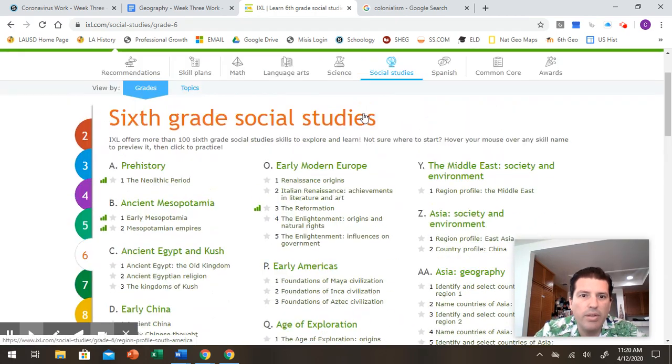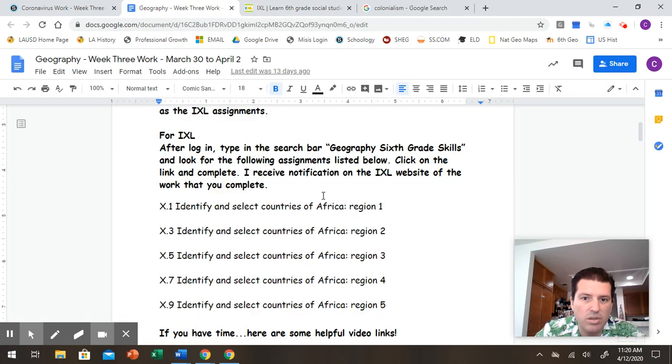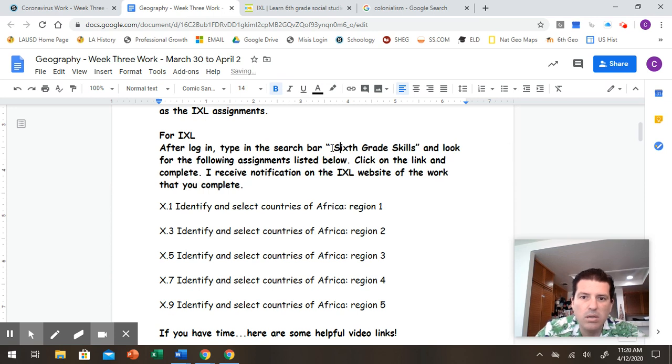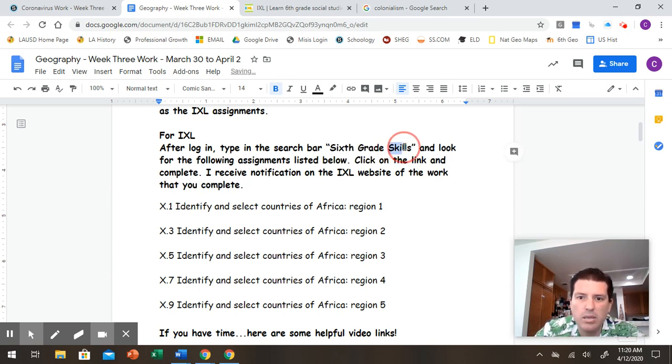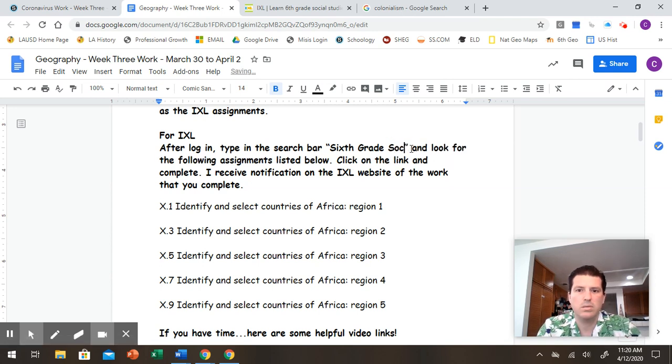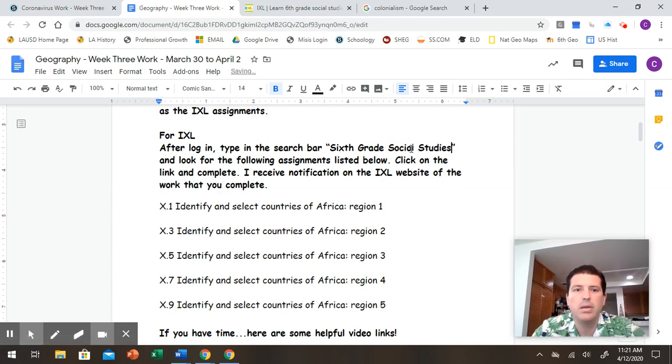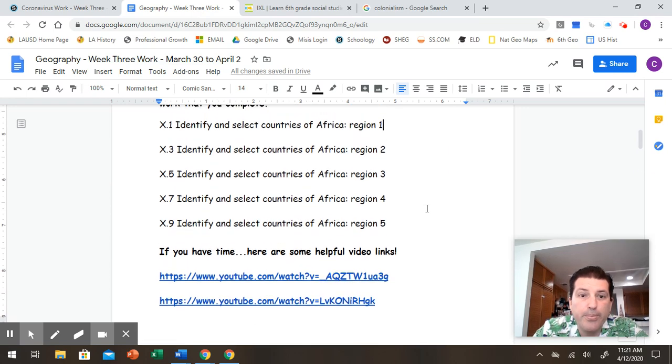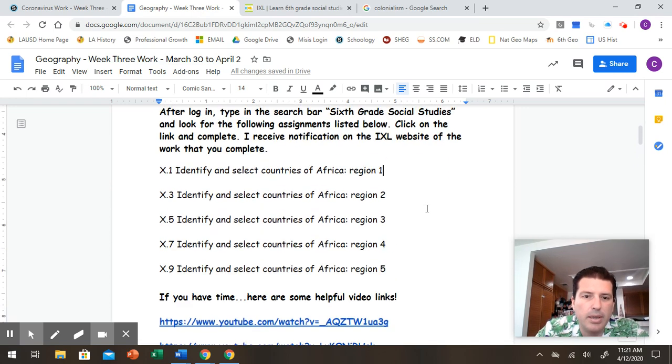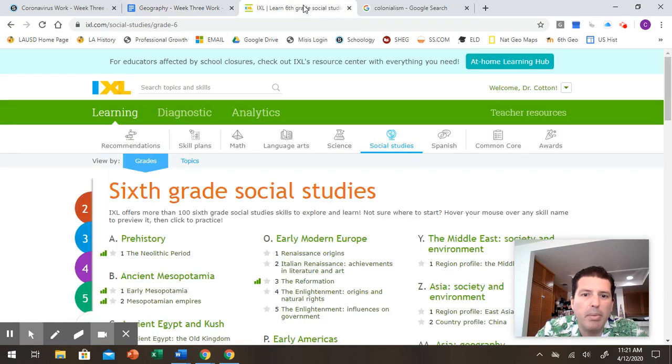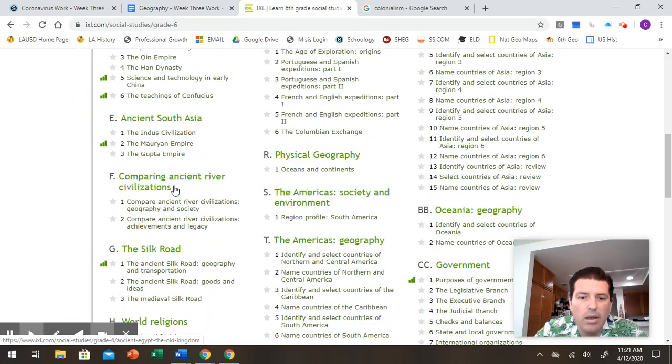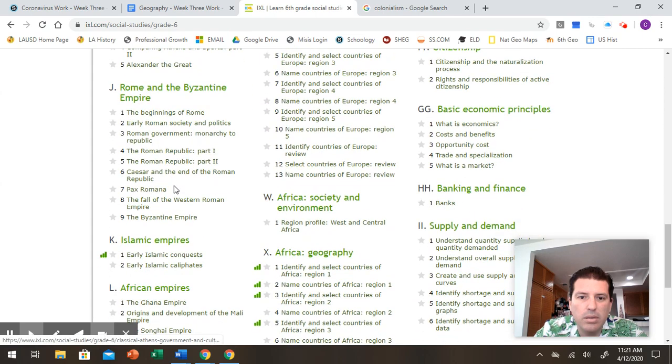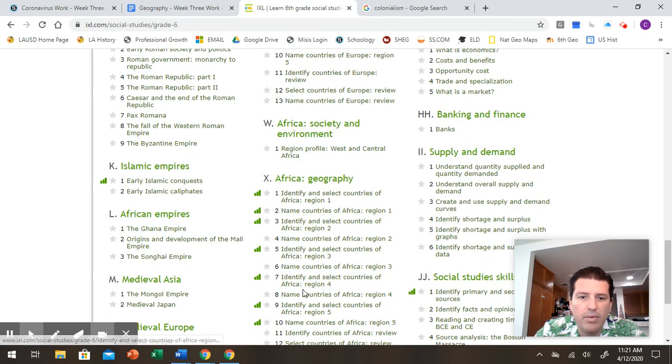So here's just sixth grade social studies. And look for the following assignments. Maybe that'll help you find it a little bit better. So sixth grade social studies here. Go down. And we have Africa geography. One, three, five, seven, and nine.